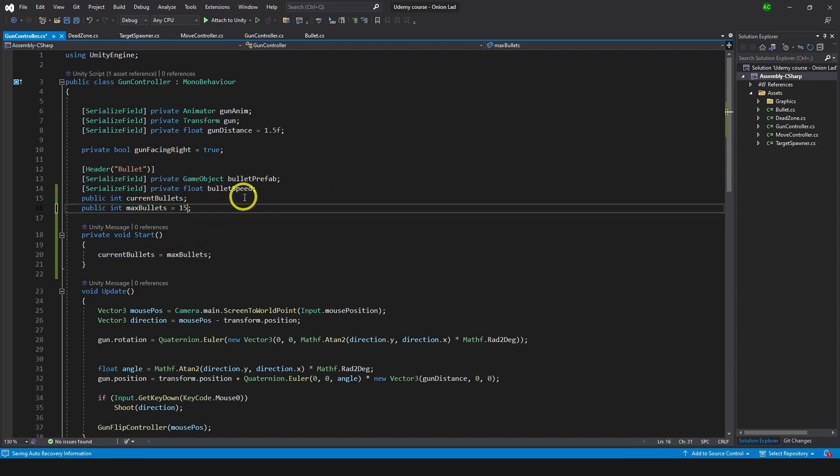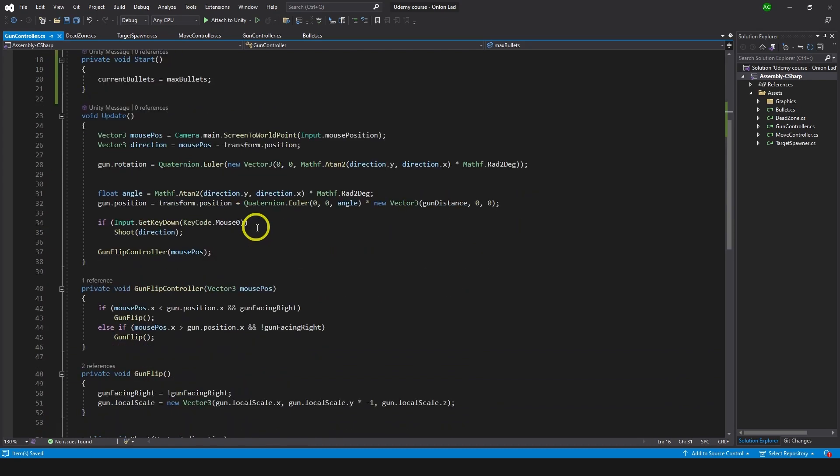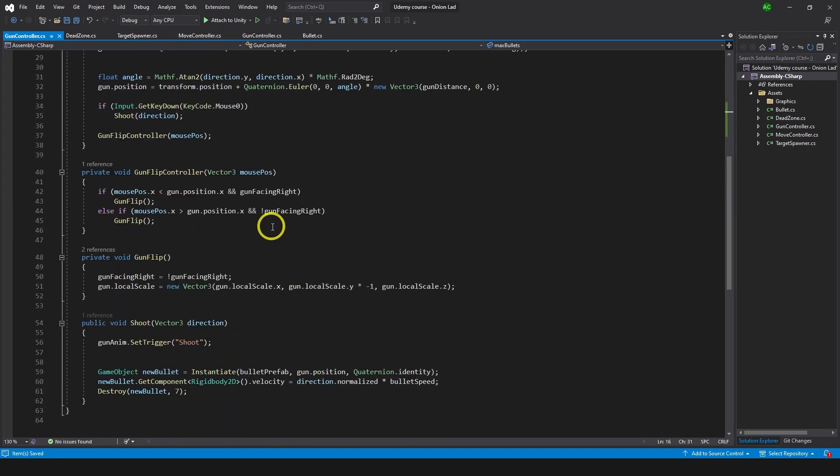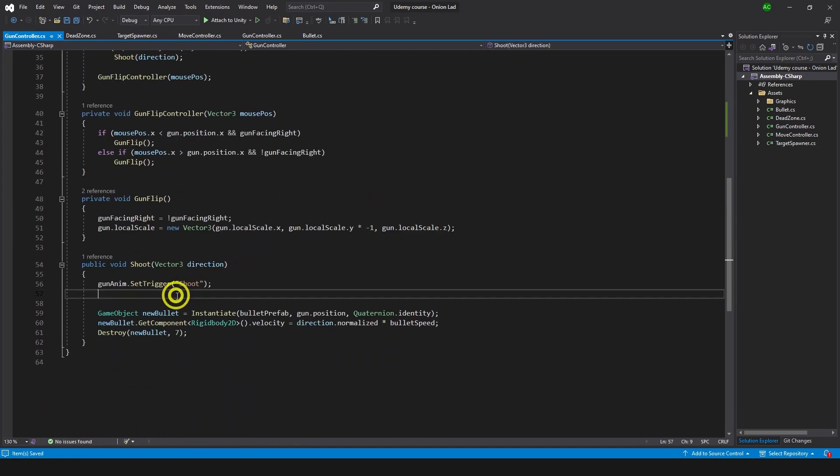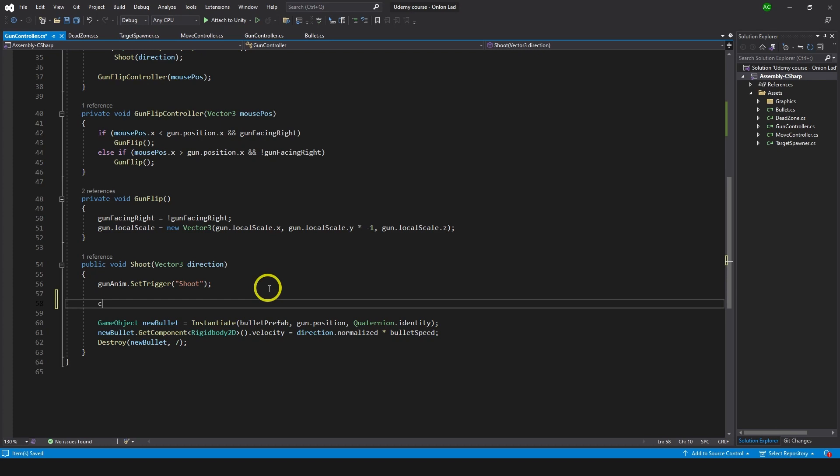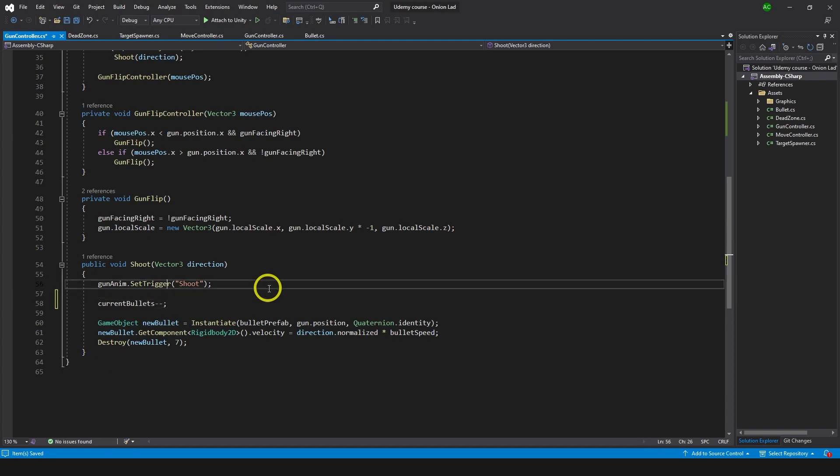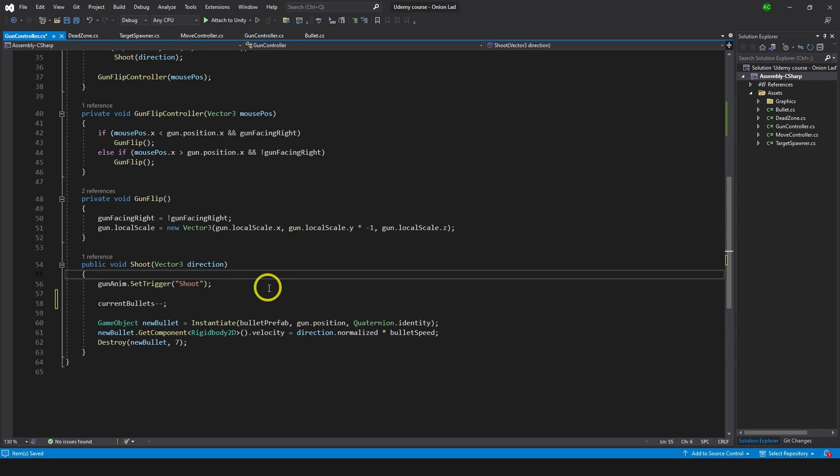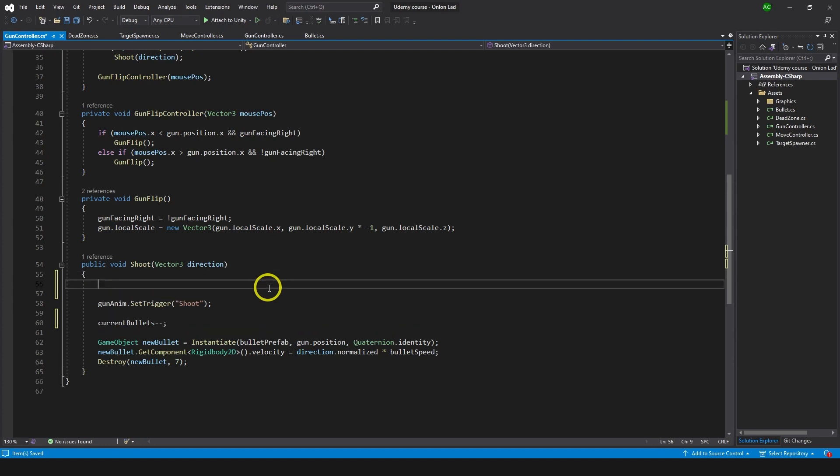Now how this is going to work: let's say we have max bullets 15 by default, and every time you shoot you do minus minus from bullets count. So I'm going to do current bullets minus minus.